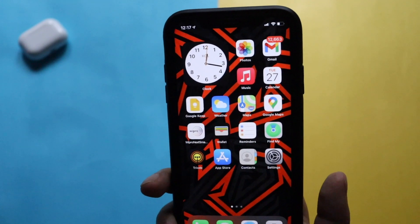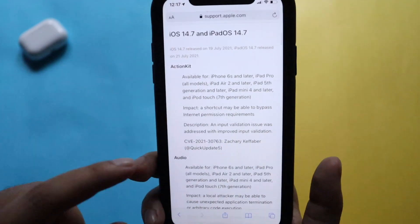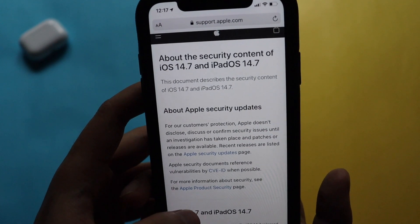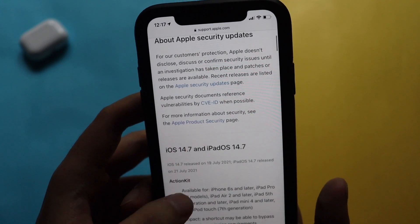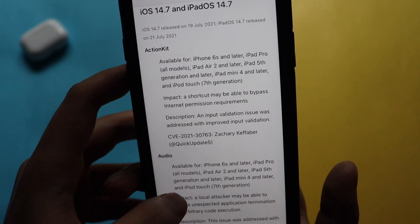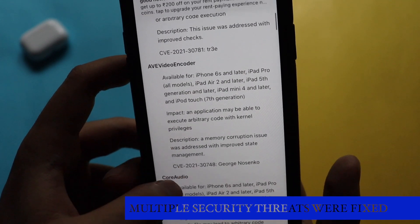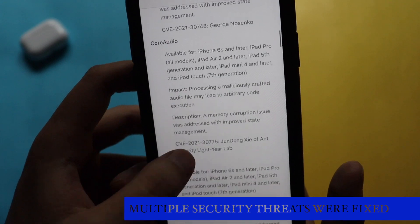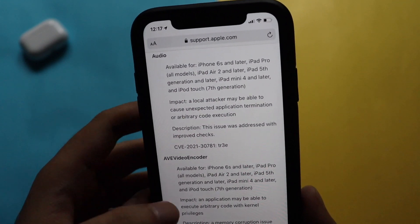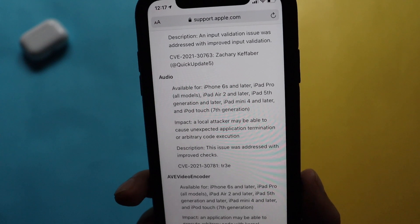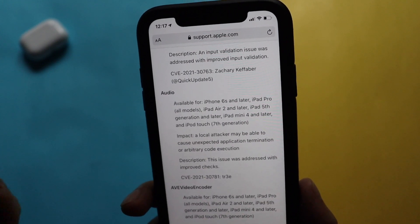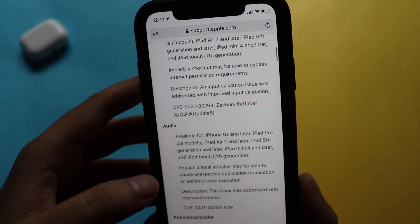Now let's talk about the security fixes. On support.apple.com it talks about the security content of iOS 14.7.1 and iPadOS 14.7.1. There are multiple vulnerabilities listed with their CVE numbers — including Action Kit, Audio, AV Foundation, Video Encoder, Core Audio — which have been fixed in this update. Each entry includes a description of how the issue was fixed, the impact, and which devices it applies to.